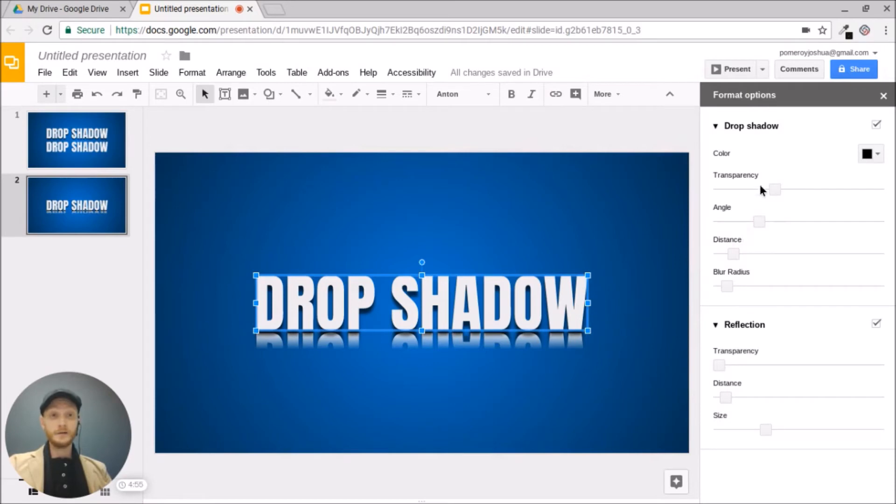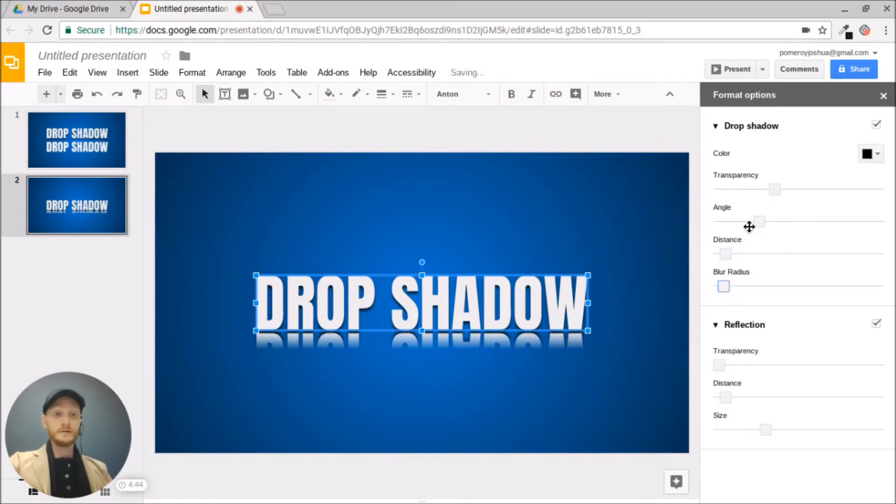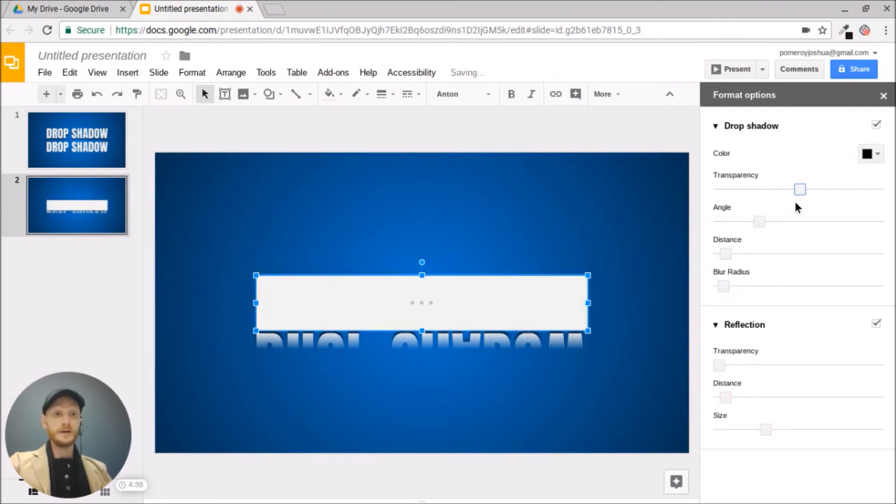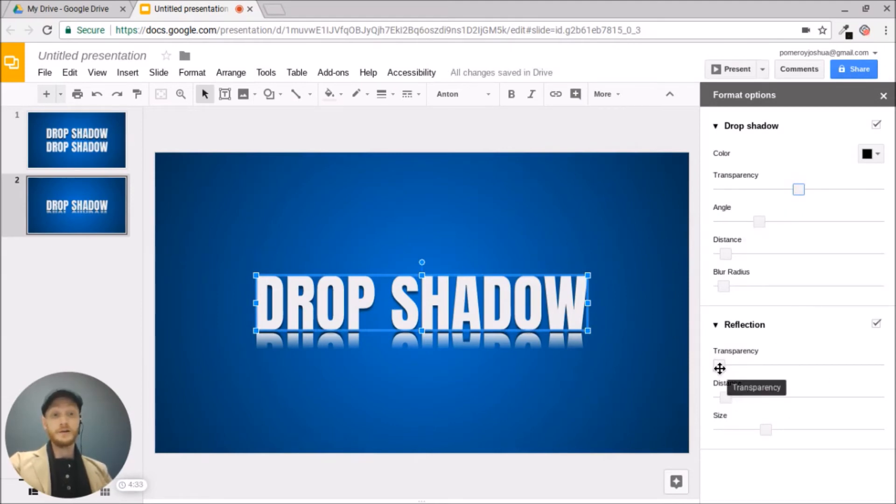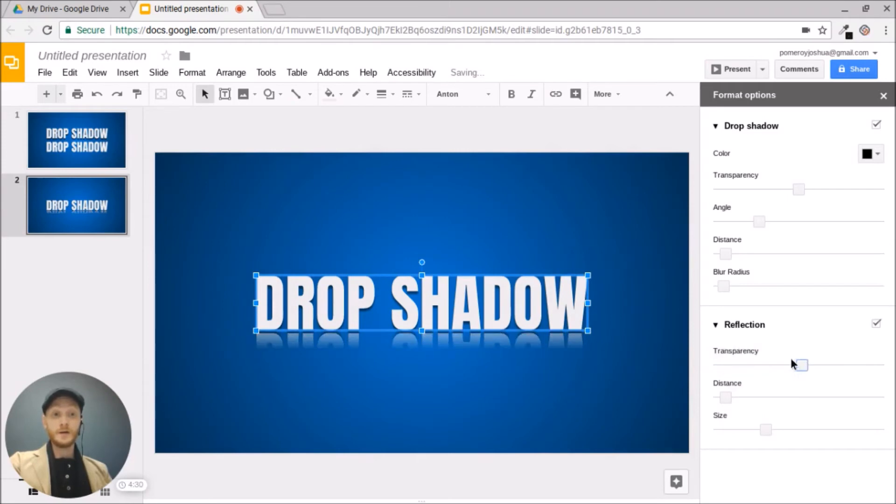I'm going to make my drop shadow just a little bit more subtle. Bringing down the distance, bringing down the blur radius and making it more transparent. Something like that. In our reflection as well, we have granular controls, transparency, how much we can see through it.